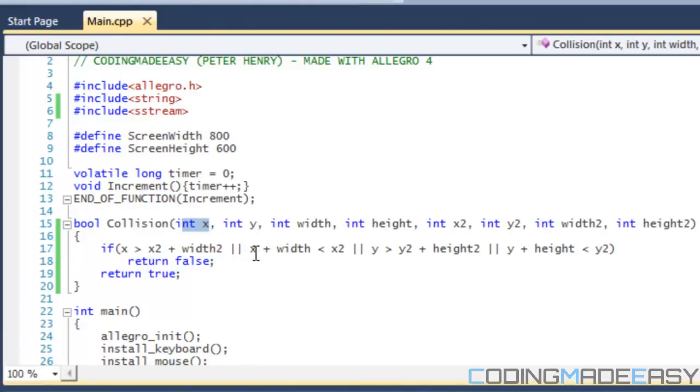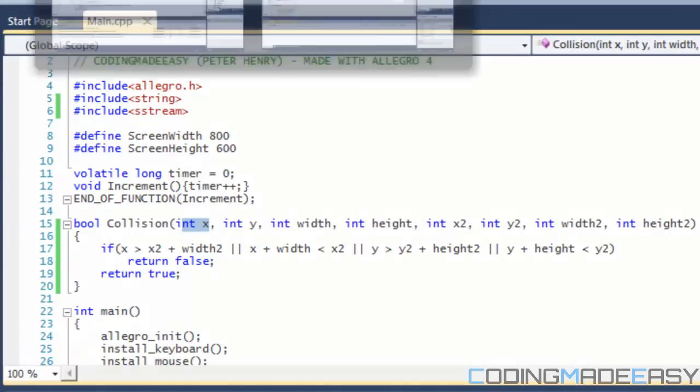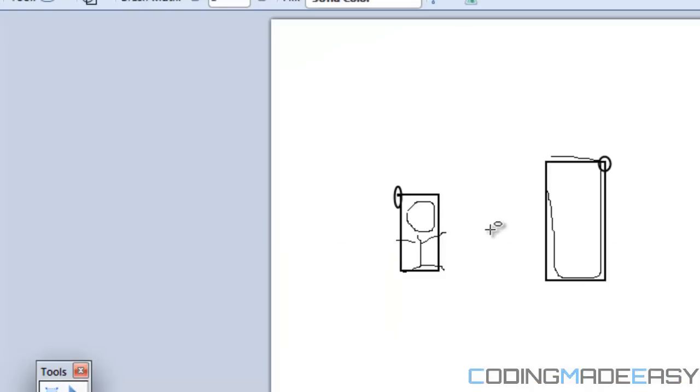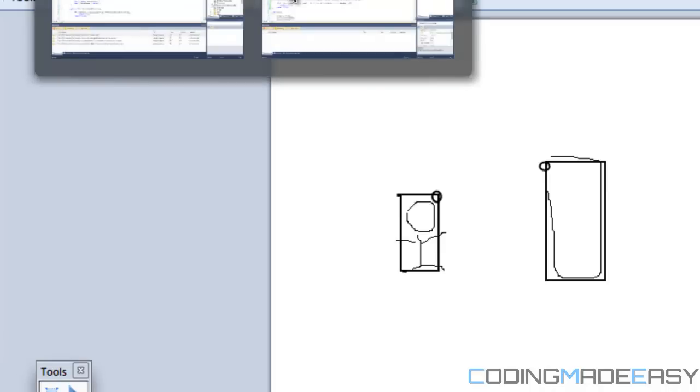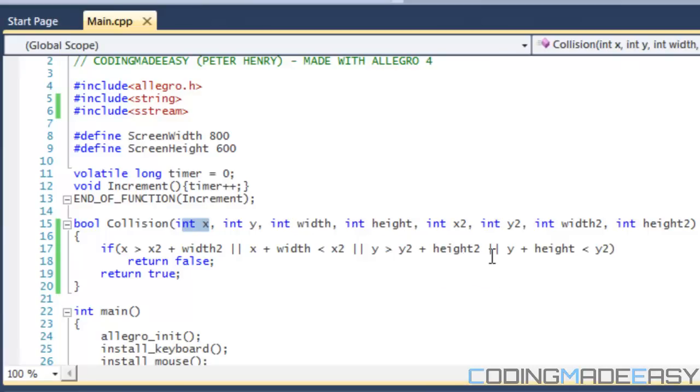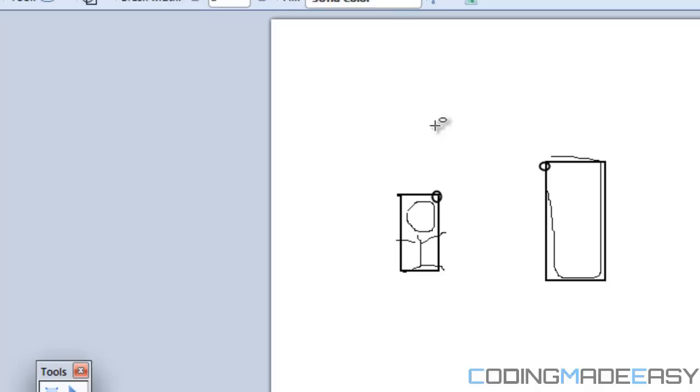Let's go back to our code. It's saying that or else if x plus width is less than x2. So let's look at what it's saying right here. It's saying if this corner is less than this corner right over here, or if y is greater than y2 plus height2.